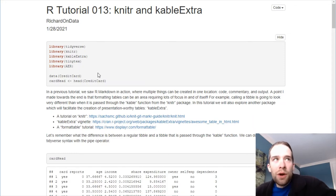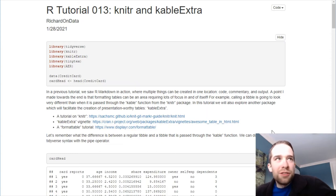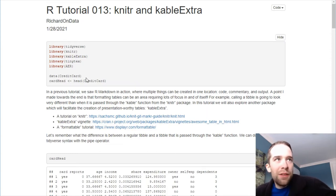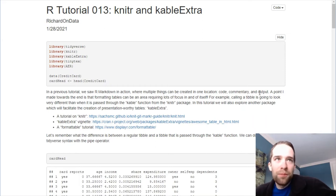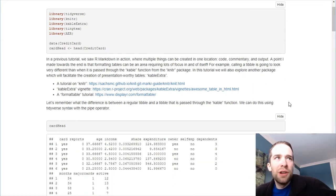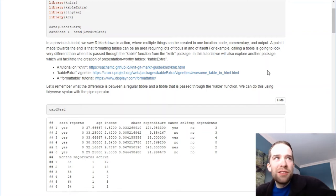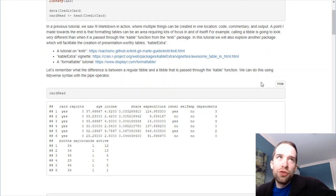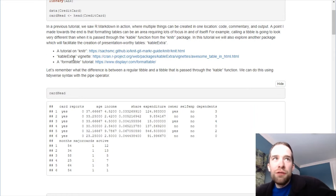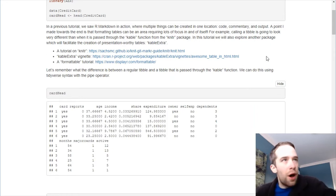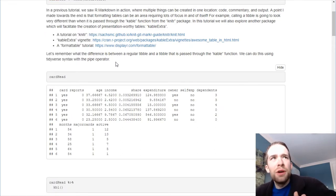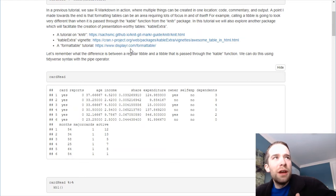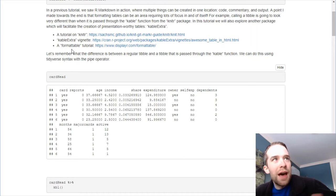We're going to demo all of our Cable Extra and Knitter tables in this document on the credit card data set. The credit card data set comes from the AER package. Then, additionally, I'm going to provide you some links to some additional tutorials.